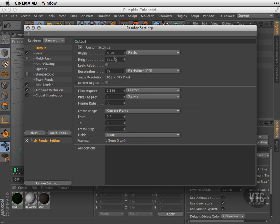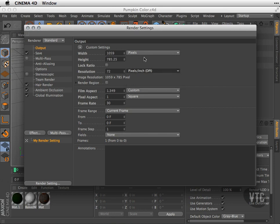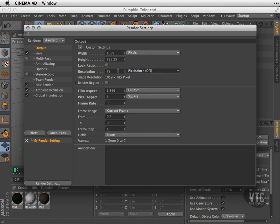I can also choose my resolution. Once again, this will depend on where you're going. So if you're going to the web, 72 is going to be perfect. If you're going to print, you might want to go to 300 or even more. Talk to your art director or whoever is in charge of your production department to find out what resolution they'd like you to send this file.